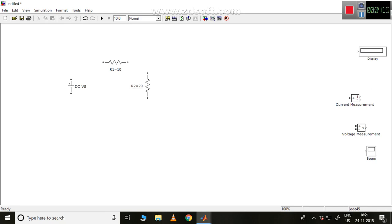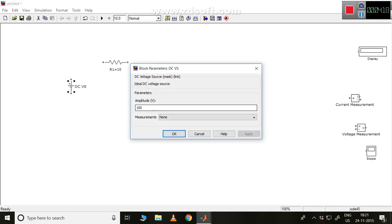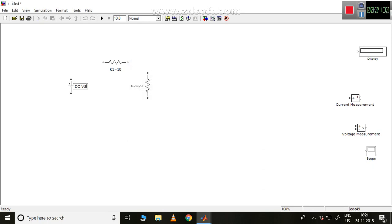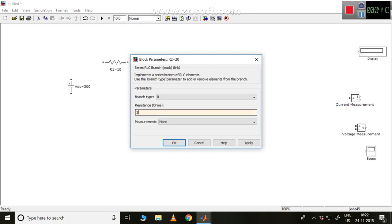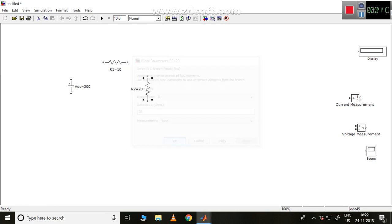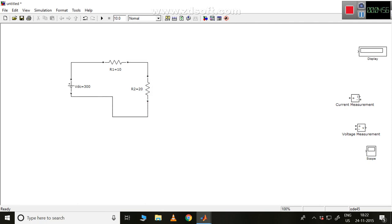And I want to give a voltage value here. This value will be — let me give it as 300 volts so that it will be equally distributed and give some meaningful values. This is the voltage VDC which is equal to 300. And this R2 is 20 ohm — Apply, OK. So these are all the elements now ready to connect.